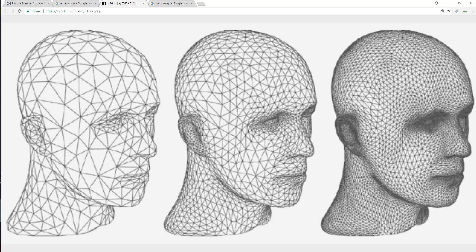I'm quoting Wikipedia here. In computer graphics, tessellation is used to manage data sets of polygons, sometimes called vertex sets, presenting objects in a scene and divide them into suitable structures for rendering. Especially for real-time rendering, data is tessellated into triangles.